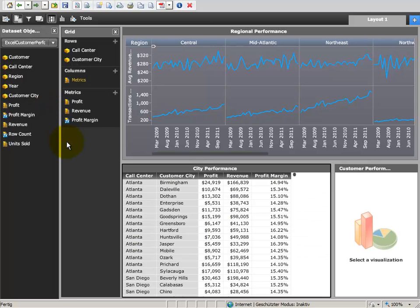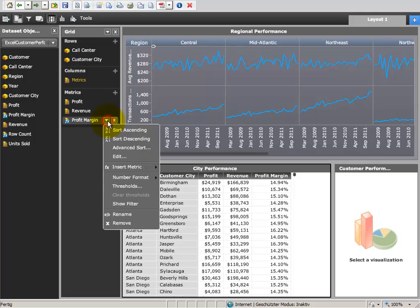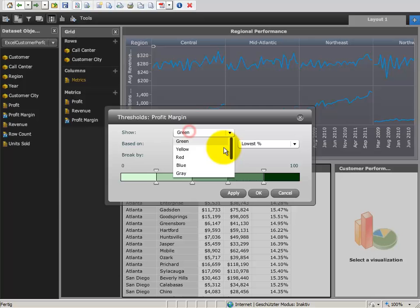In addition to this, we can define thresholds for all of our metrics that highlight important business coherences.